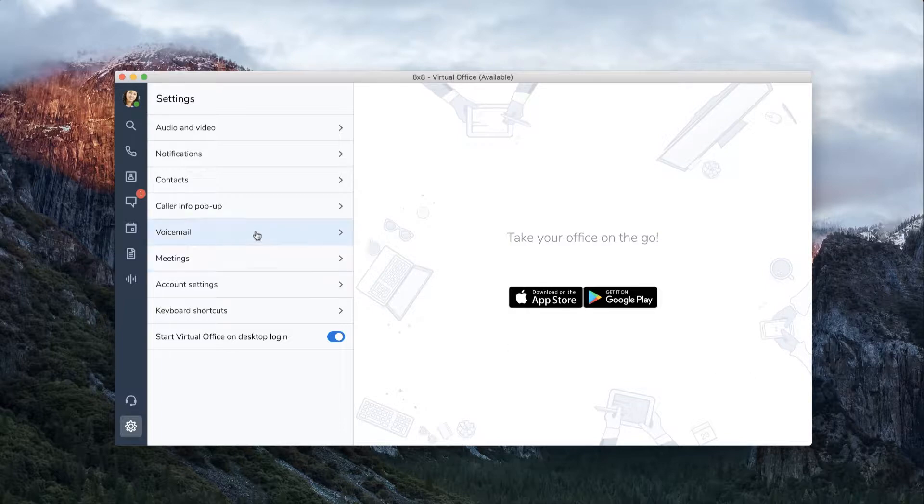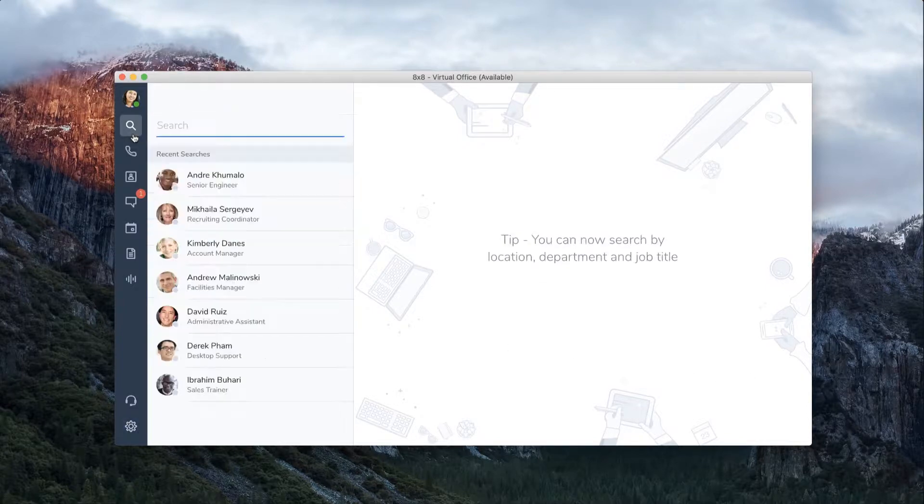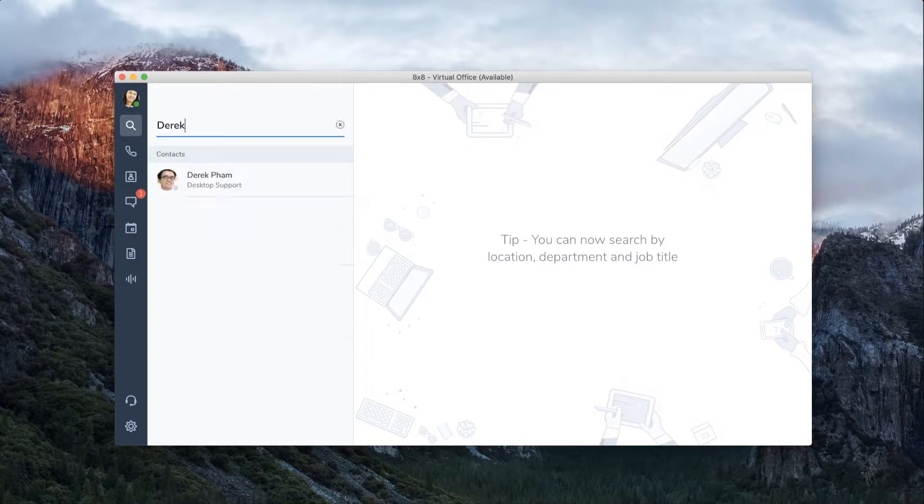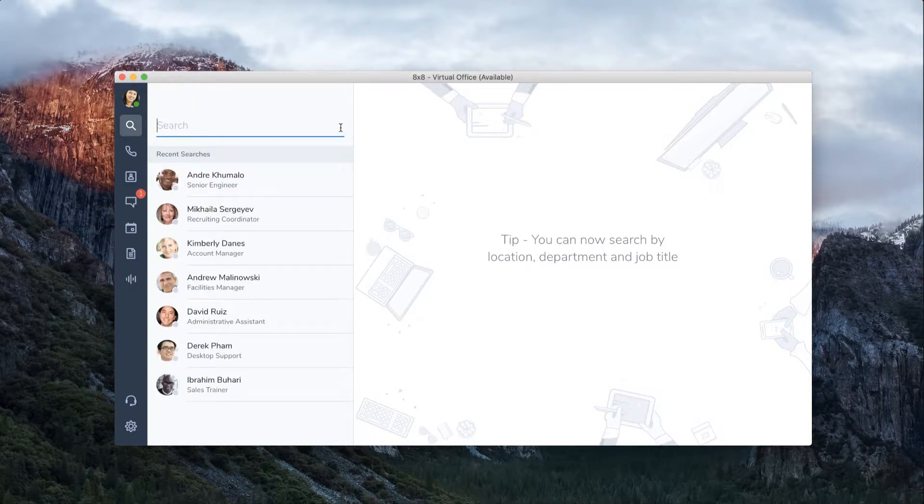The search icon allows you to easily find contacts and rooms. You can search for contacts by name, department, location, and job title. Your most recent searches will be displayed.